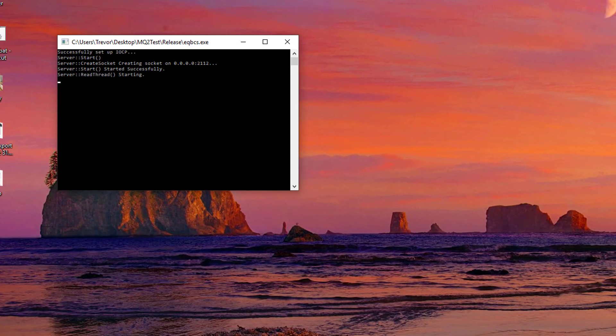If it's your first time running this, a Windows Firewall dialog will pop up. You want to click Yes on Private and Public Networks — make sure you check the checkbox on those, and then click Allow.